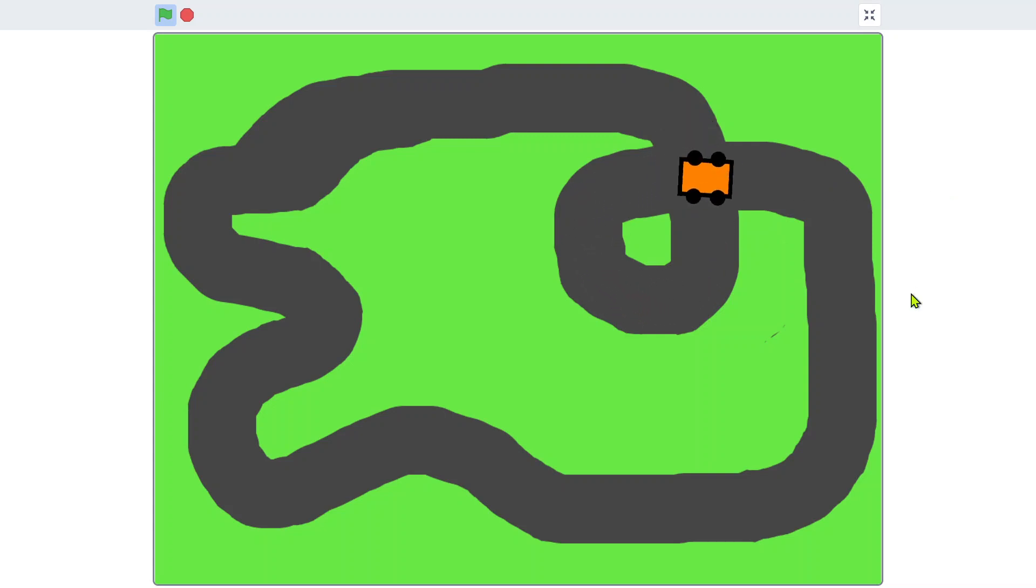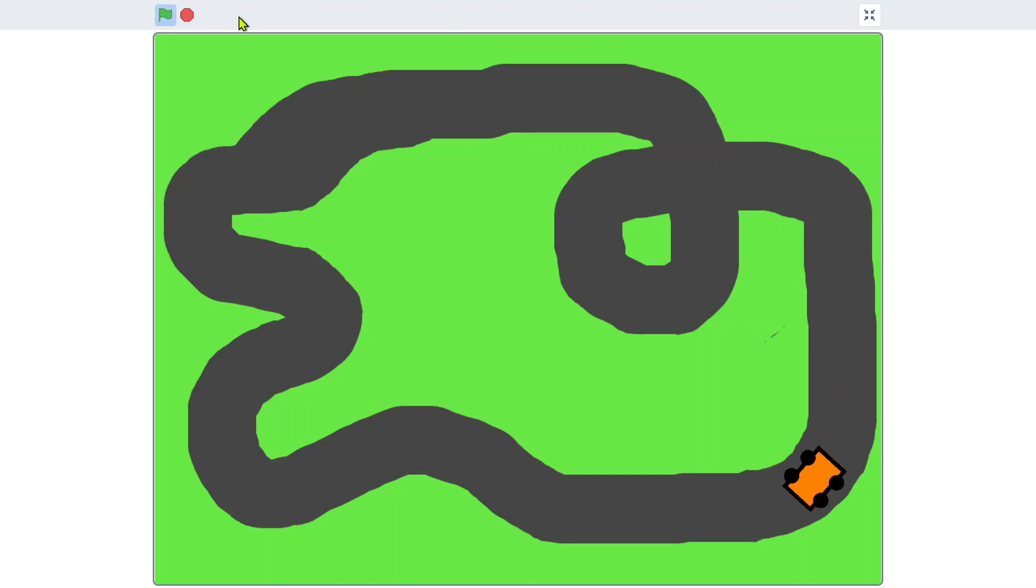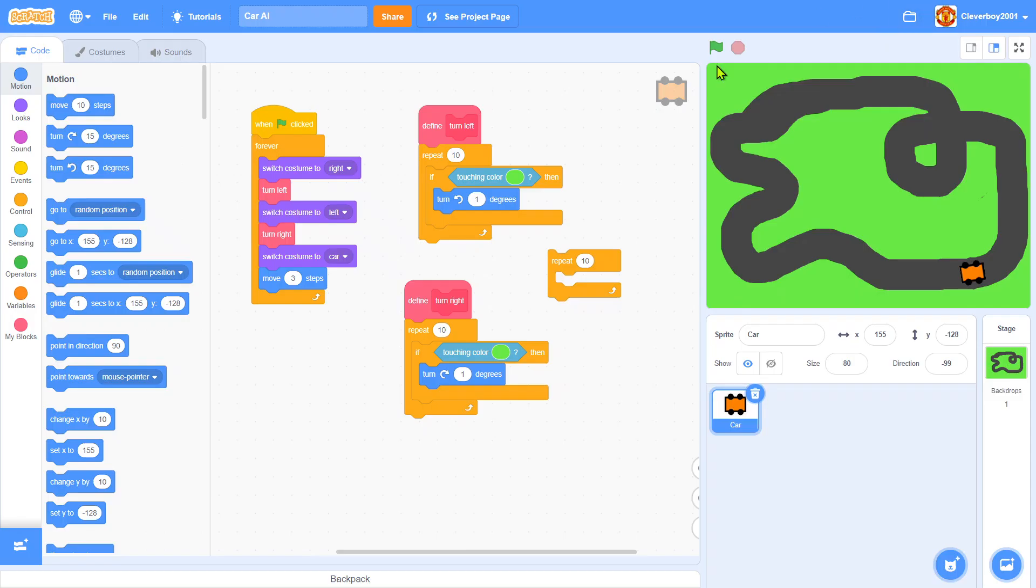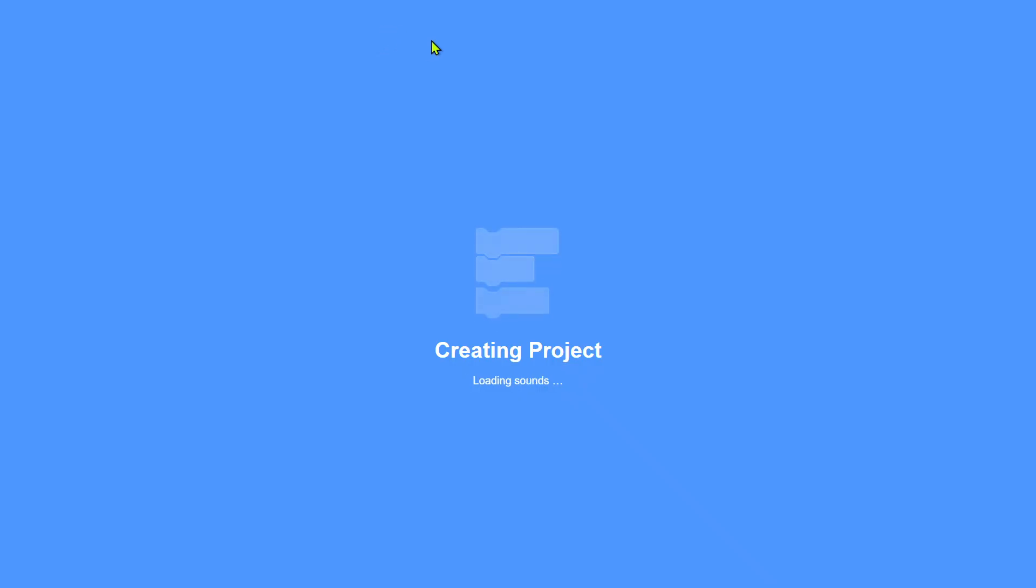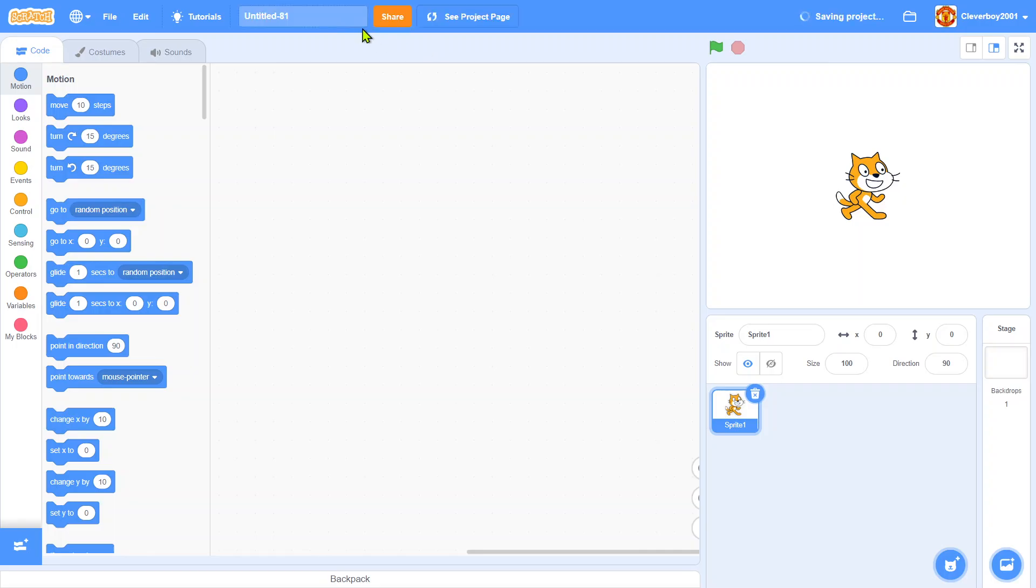We'll make a new project and name it simple car AI.